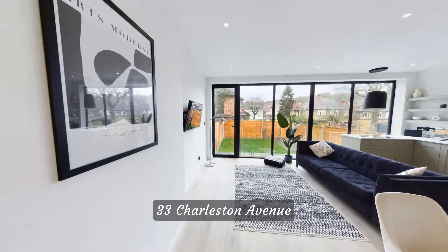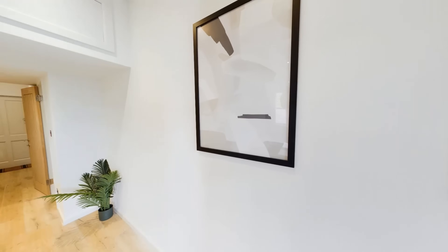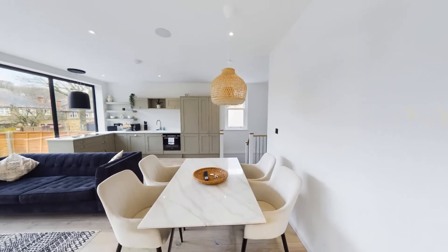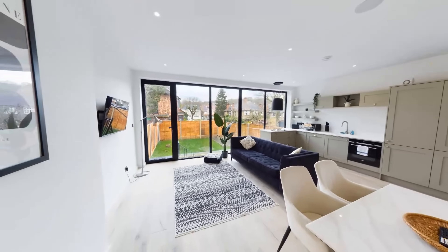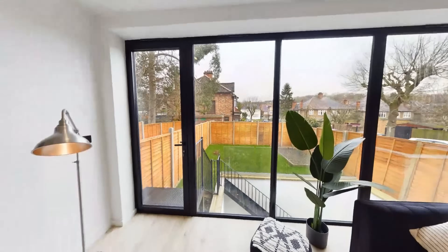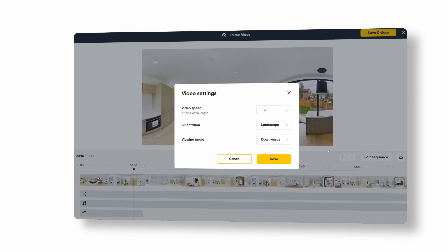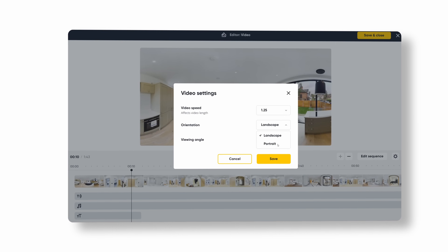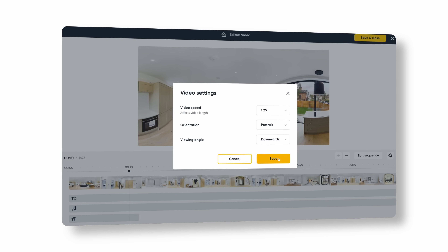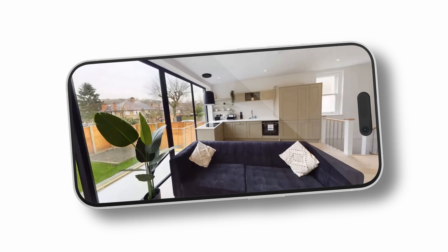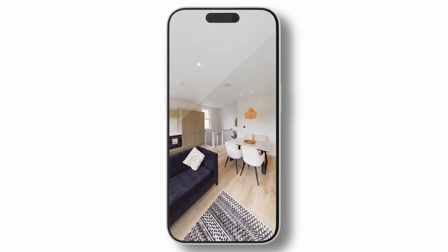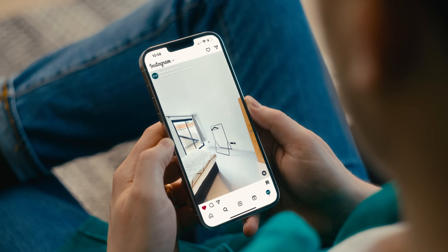Introducing 33 Charleston Avenue, an elegant open plan property now available in South London. Make it your home and enjoy the charm and convenience of city living. Vertical videos: in response to the growing demand for video-first social media content, we now offer subscribers the flexibility to choose between portrait and landscape video orientations. Portrait mode will empower you to expand your marketing reach and capture more attention across channels with content tailored for mobile viewing.